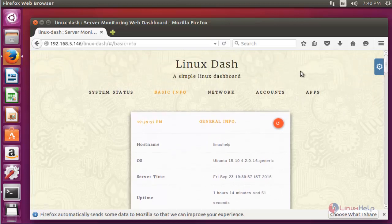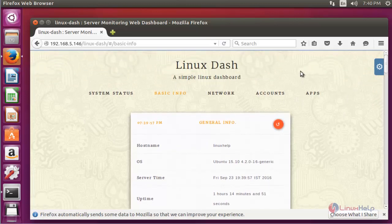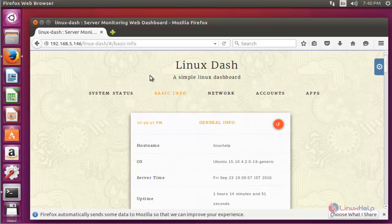So this is the method to install Linux Dash on Ubuntu 15.10, and you can easily monitor your Linux server status using this lightweight Linux Dash tool. Enjoy using this tutorial. Thank you for watching.